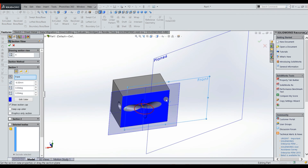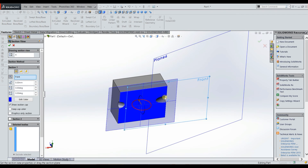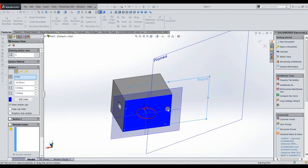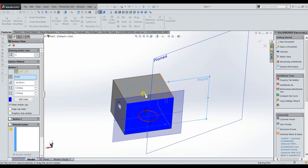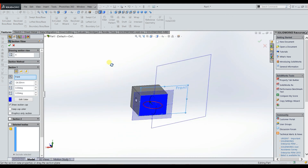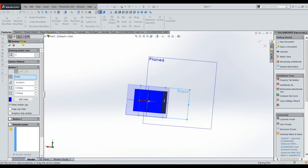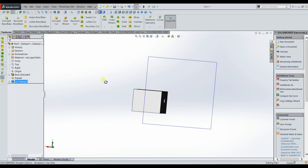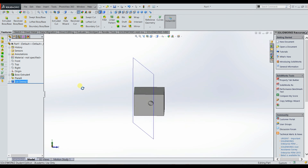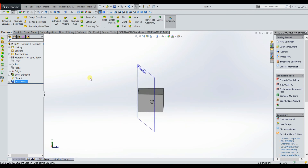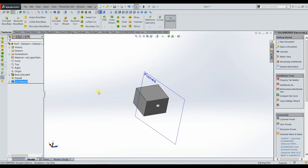This is really useful for creating complex geometries and removing certain aspects of geometry that you don't want. That is the swept boss base feature and the swept cut feature — both very useful. I hope this video was helpful; please subscribe and watch all the other videos. Thank you.